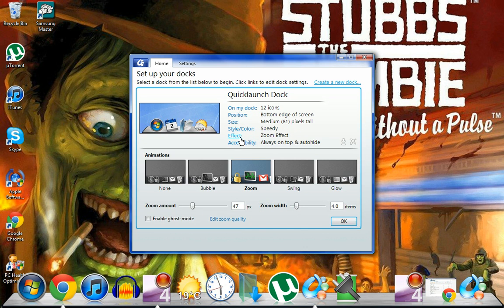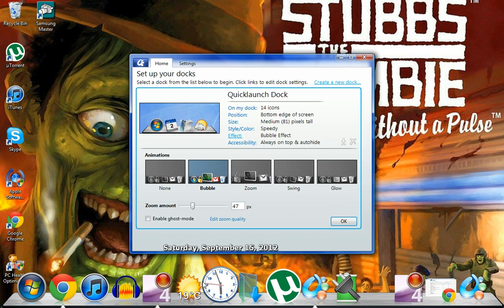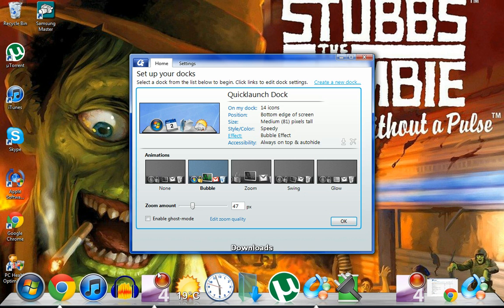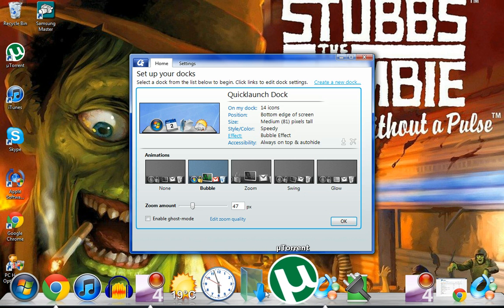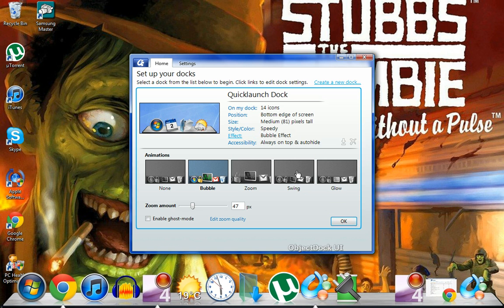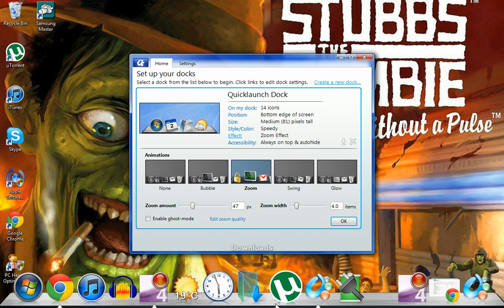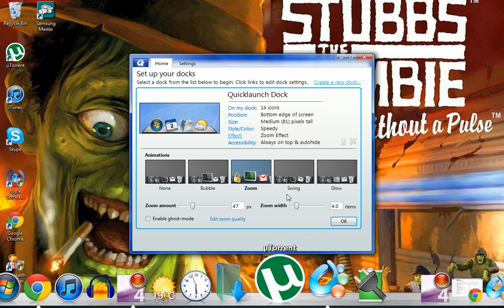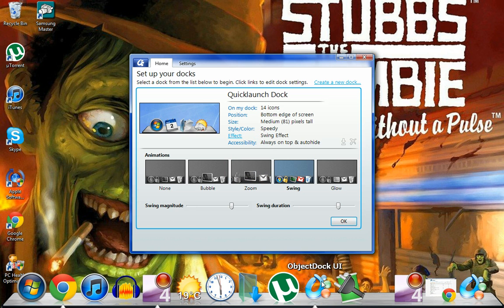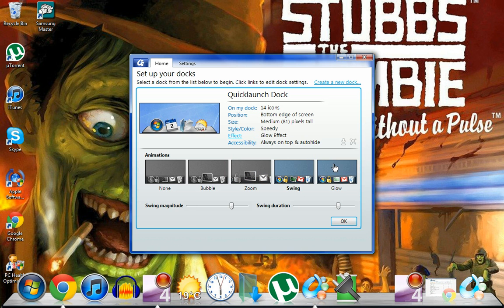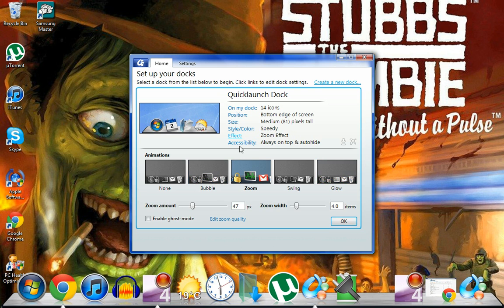Next you've got effects. You can hover over it, just nothing bubble, which is basically bubbles as you go over it. I've got zoom which is basically like you can see if I hover over something it will follow it. Swing highlights the ones that you select, and glow just highlights whatever. Right, so that's about it for that.